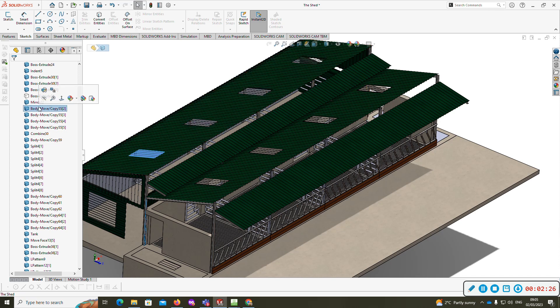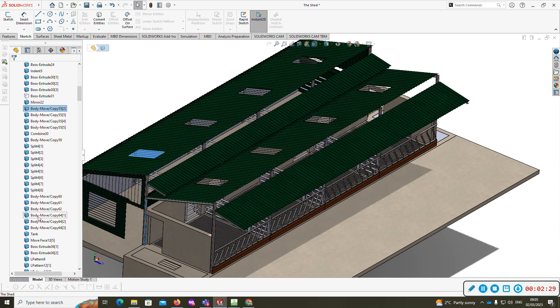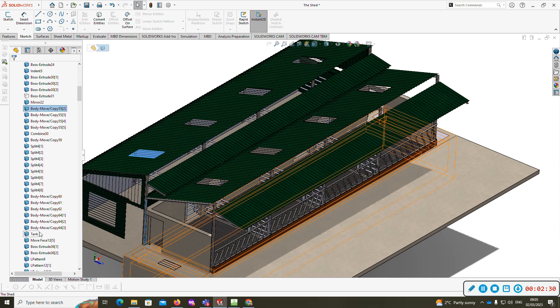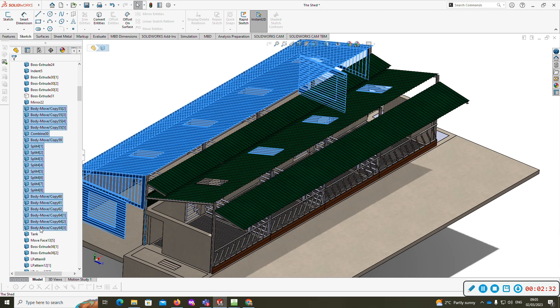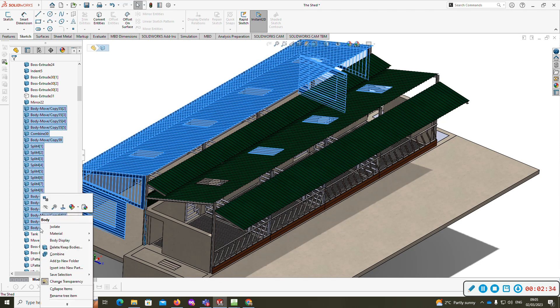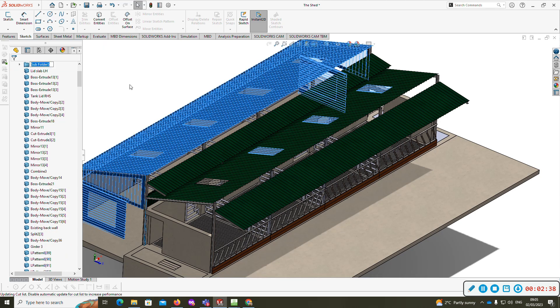I'm going to click that one there, hold down Ctrl and Shift, going down to the end of them. Right click, add to folder. Title it 'galvanize work'.